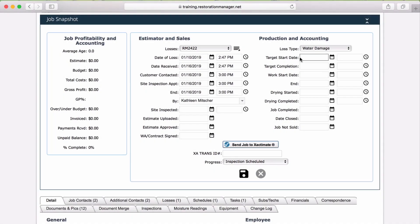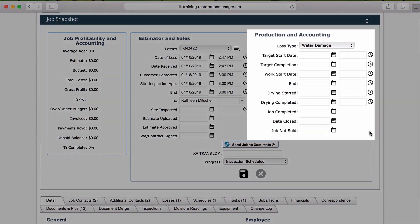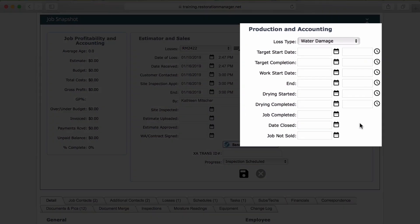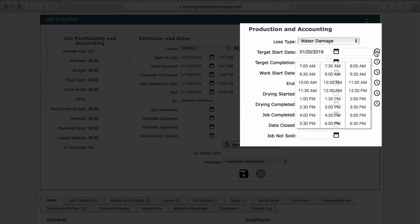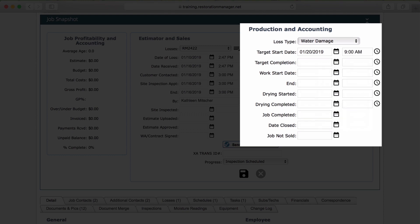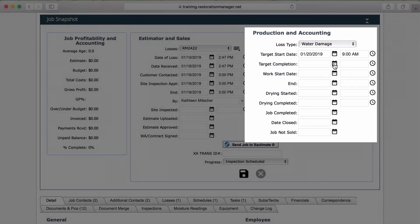The final section is the Production and Accounting section. Like the Estimator and Cells section, this section is a record of dates. While the Estimator and Cells section shows the overall job dates, the Production and Accounting dates are for the actual work being completed for this job.